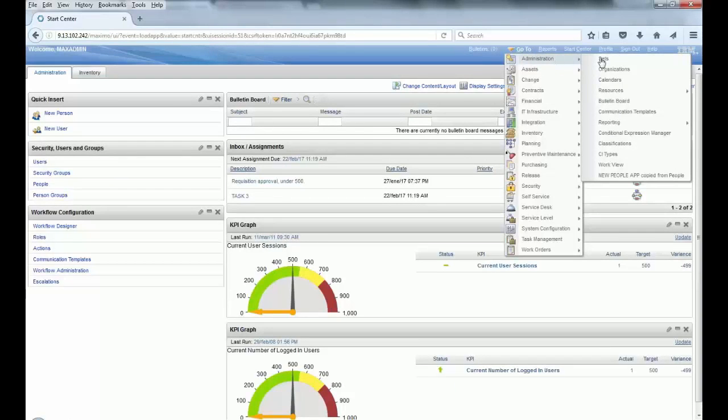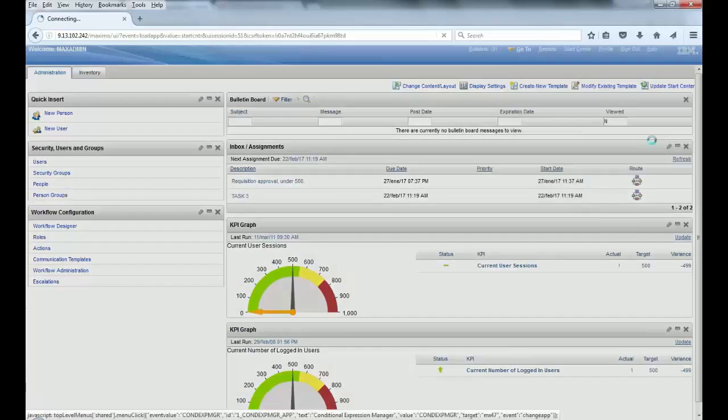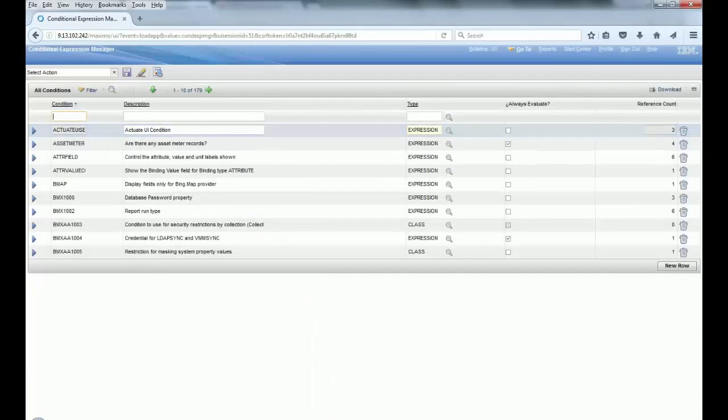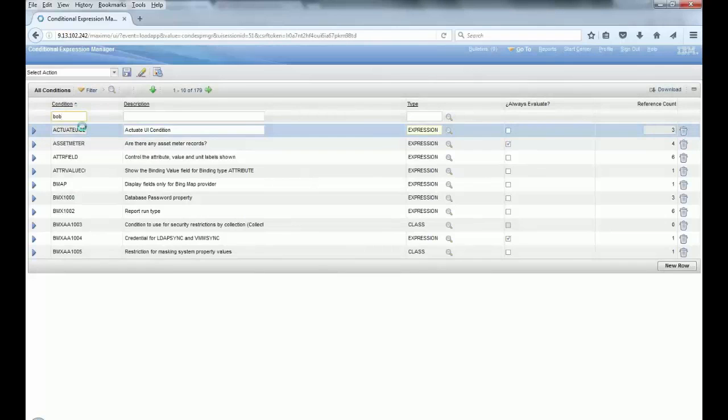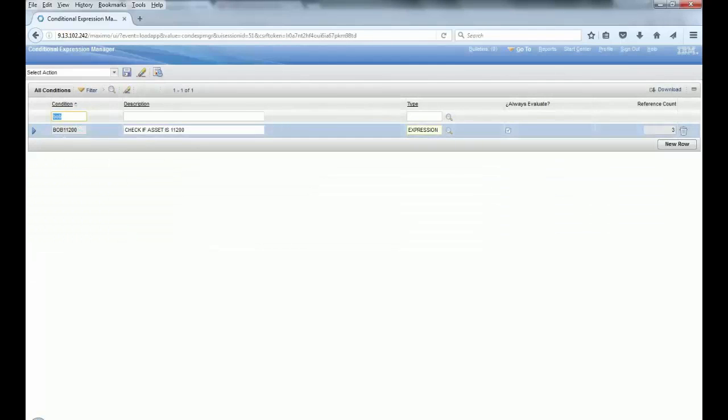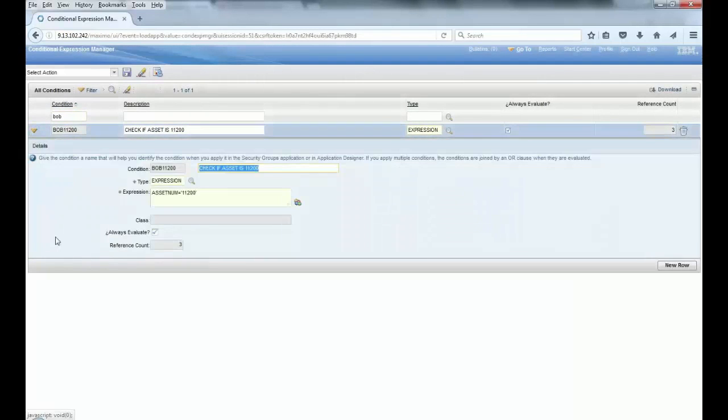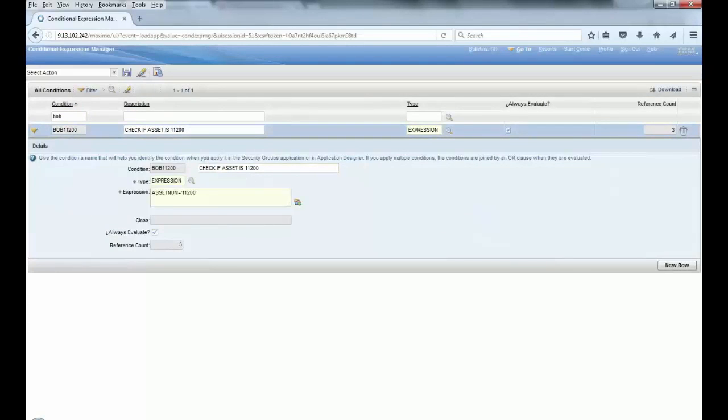So what I'm going to show you is how you can create a condition to make that condition validated and to be possible to change the user attribute on a field. So the first step here is to create a condition in the Condition Expression Manager.